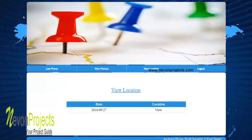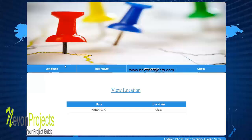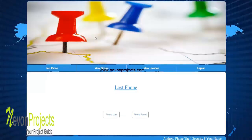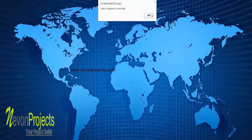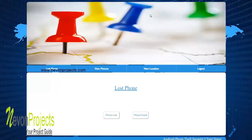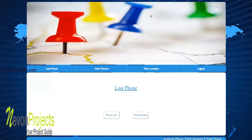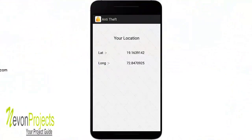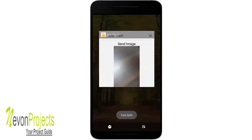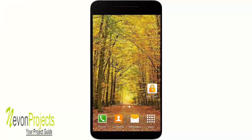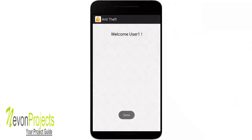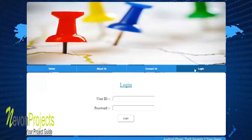If your phone is found, go back to the 'Lost Phone' module and click 'Phone Found'. The status will be updated, so the next time the application opens it won't send the location or image. Let's close and reopen the app — you can see it now shows 'welcome user' again and is no longer sending location. This is how the system works.